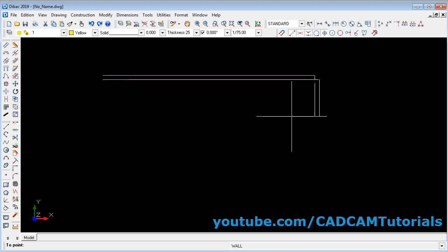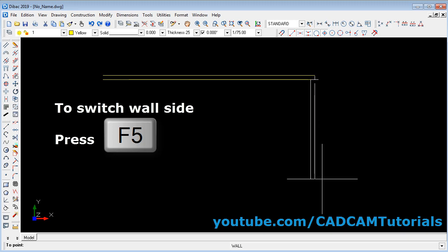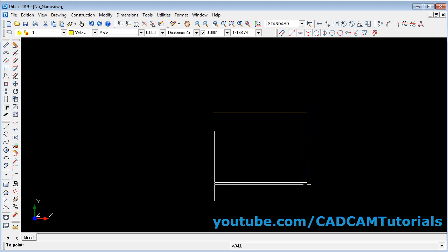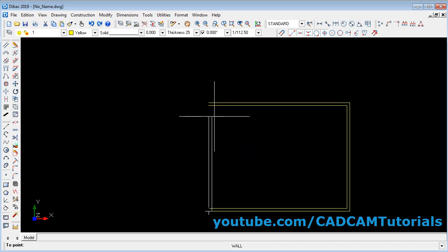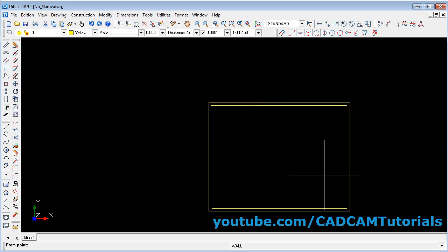If you want to switch the side of the wall, press FIU. Using FIU you can switch the wall side. Then again give direction and give the length. I will directly close it here. You will see that corners are trimmed automatically.